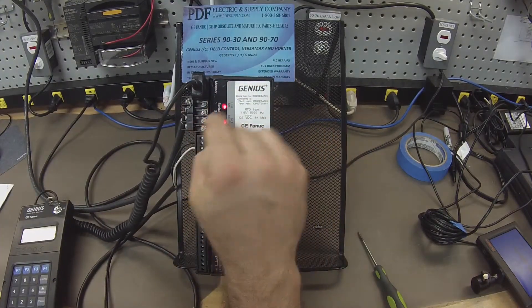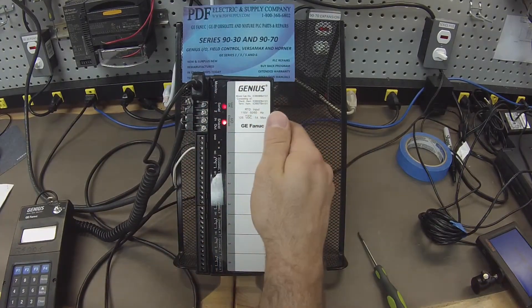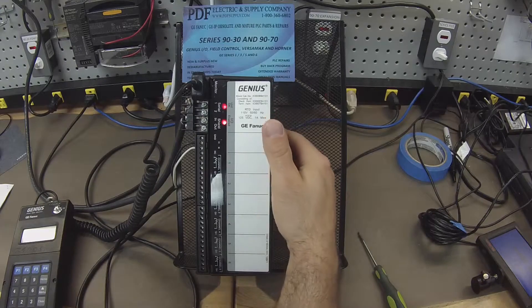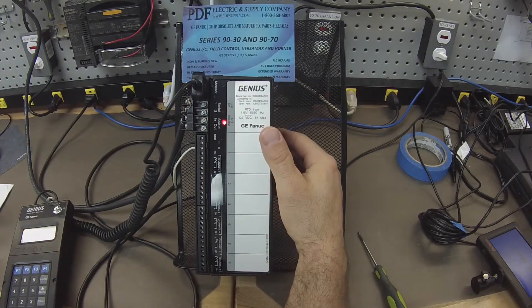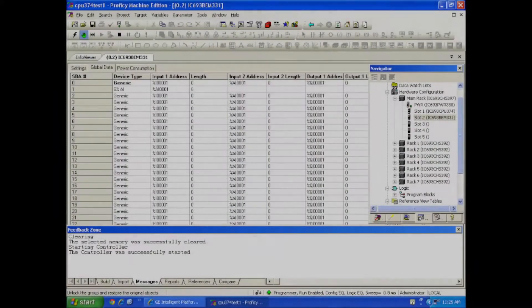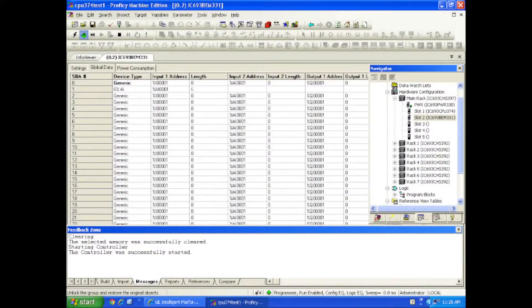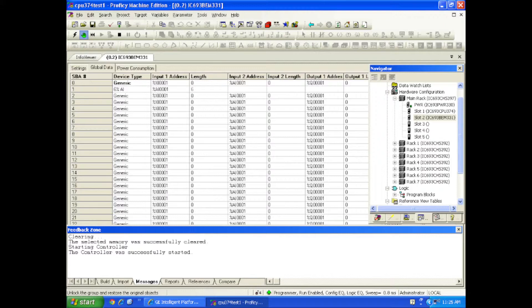The serial port so that the Genius Block can communicate with the bus controller which is connected to the central processor and your software. Proficy Machine Edition is what I'm using for this test and of course all the inputs.